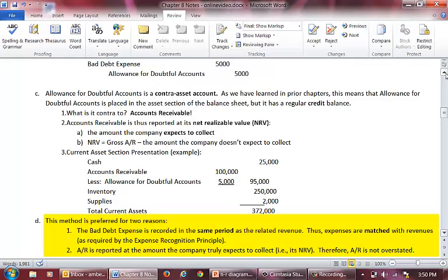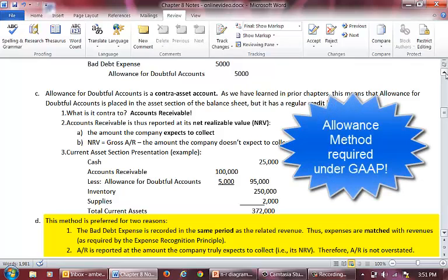This method is the preferred method of accounting for bad debts for two reasons. First, because we estimate our bad debts at the end of each period, bad debt expense is recorded in the same period as the associated revenue — expenses are matched with revenues. Second, accounts receivable is reported at its NRV, or the amount we believe we will actually collect, so accounts receivable is not overstated. For these two reasons, the allowance method is required under GAAP.